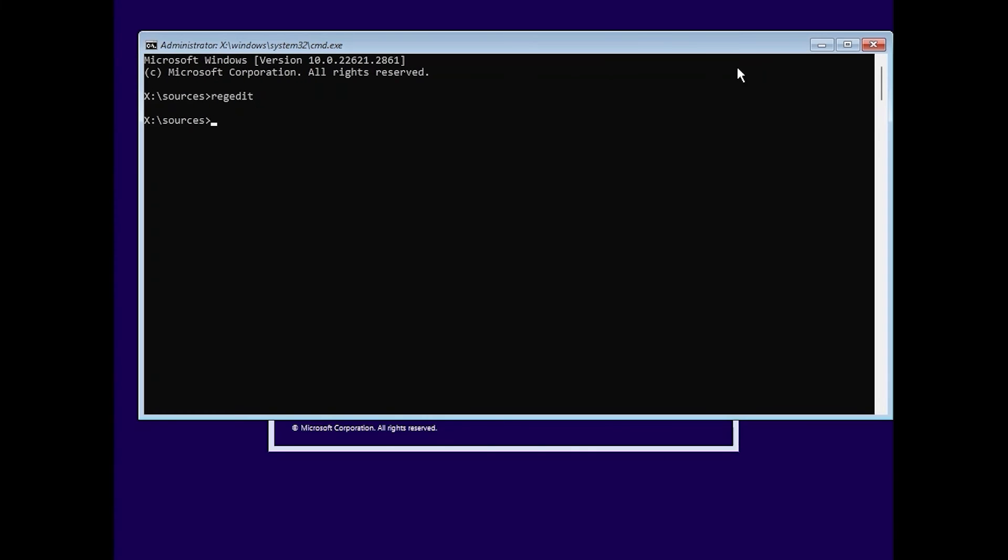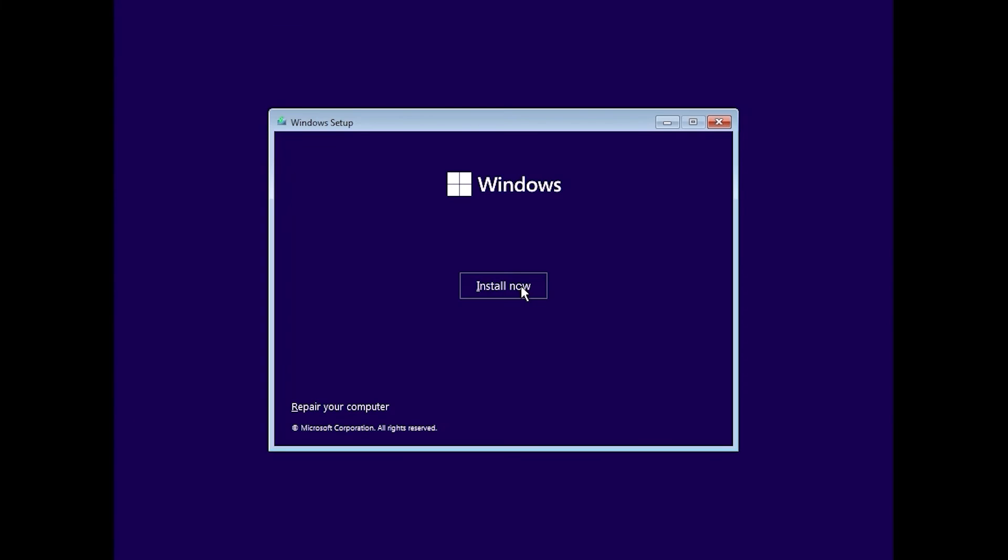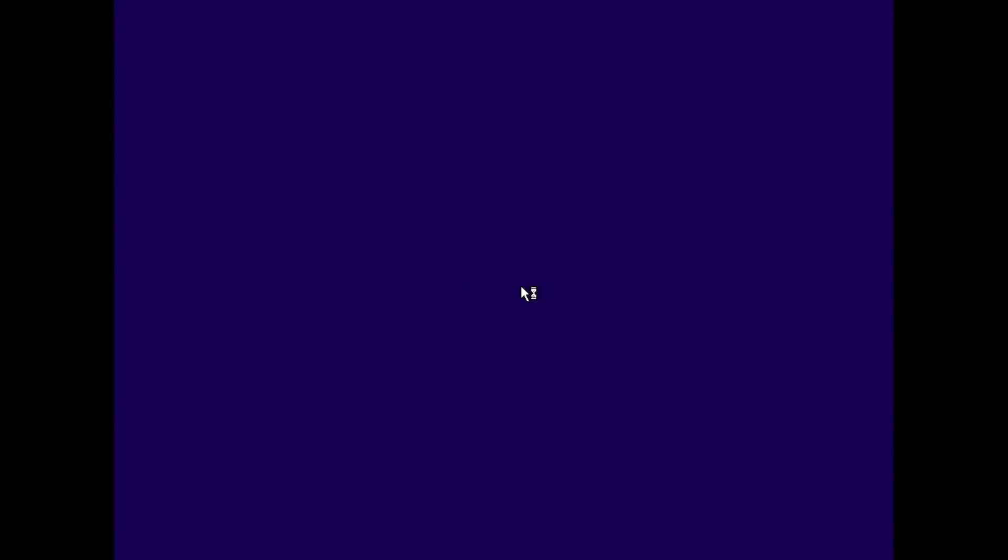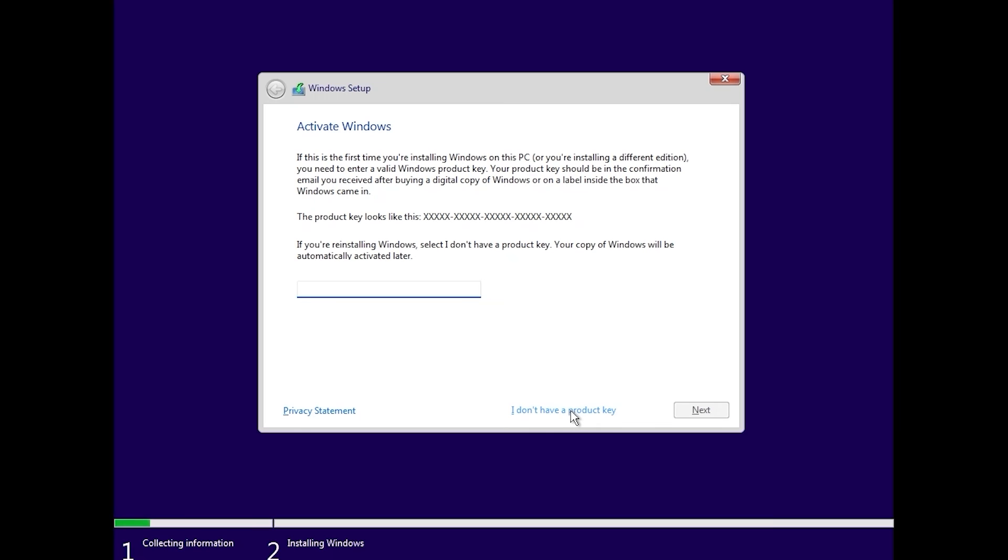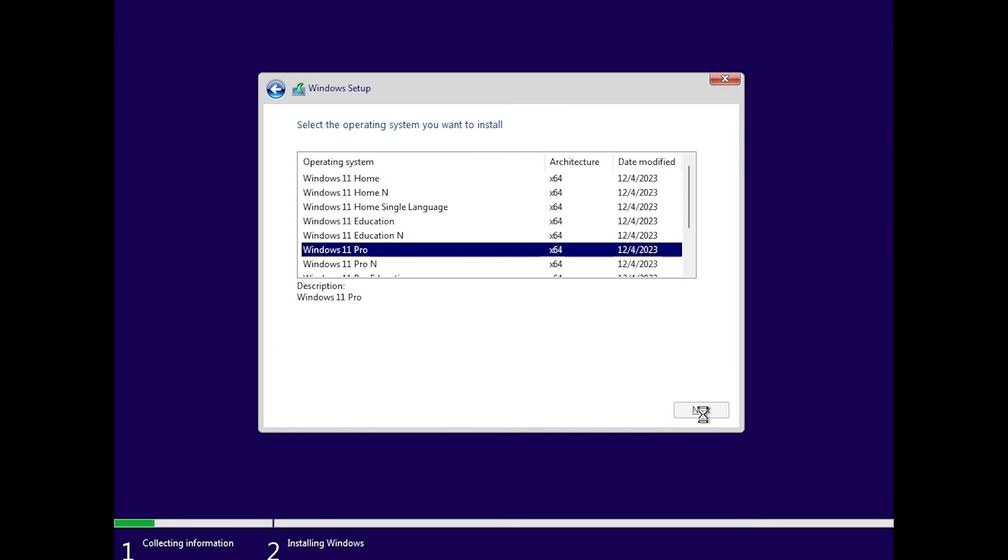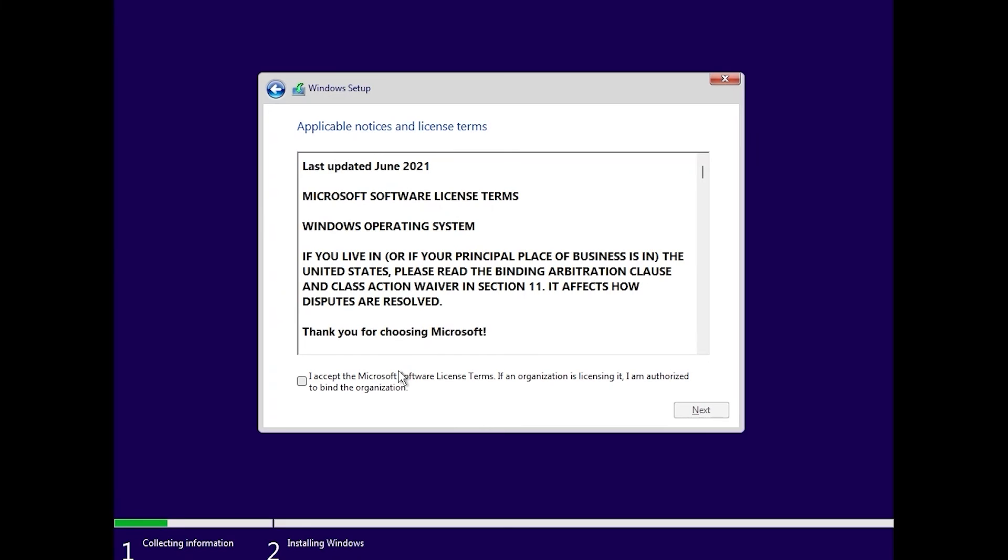So, you can close this window. Click install now. I don't have a product key. Believe it or not, but it works. Yep, everything works without any problem. So, now we can install Windows 11.